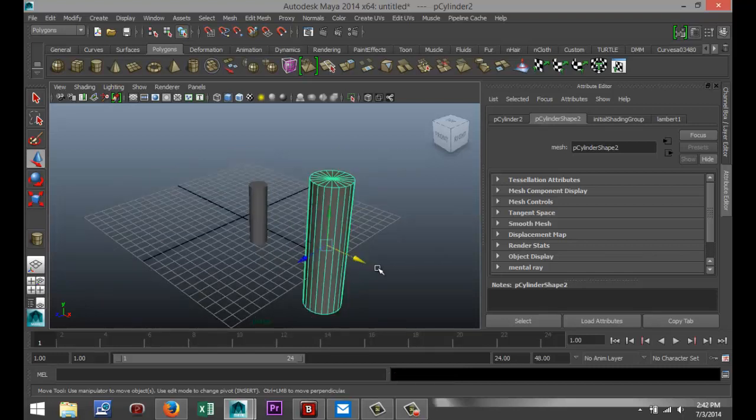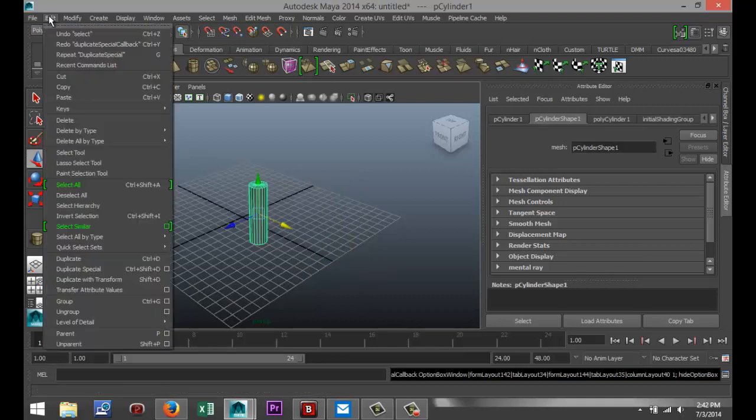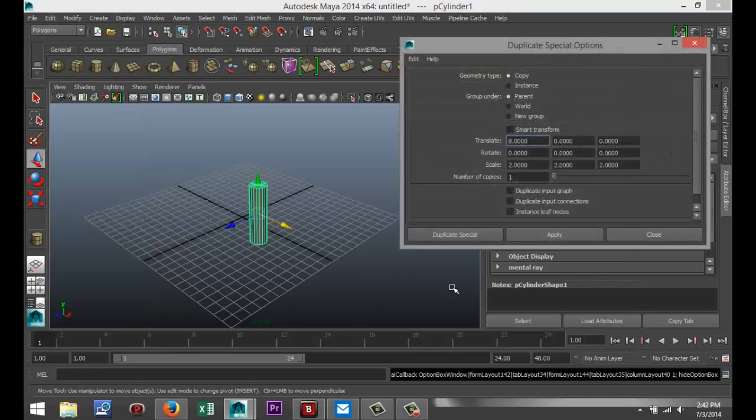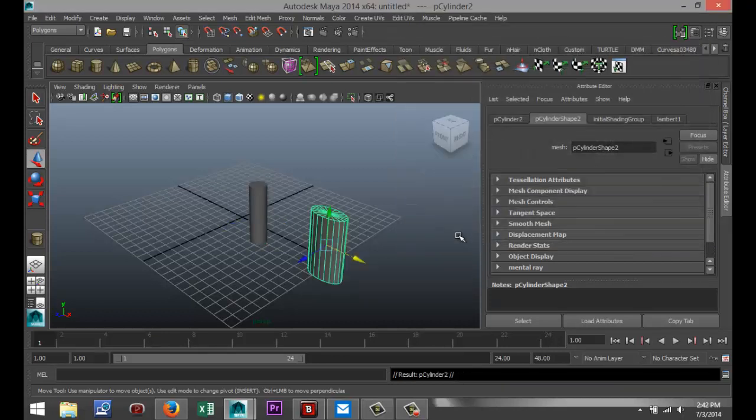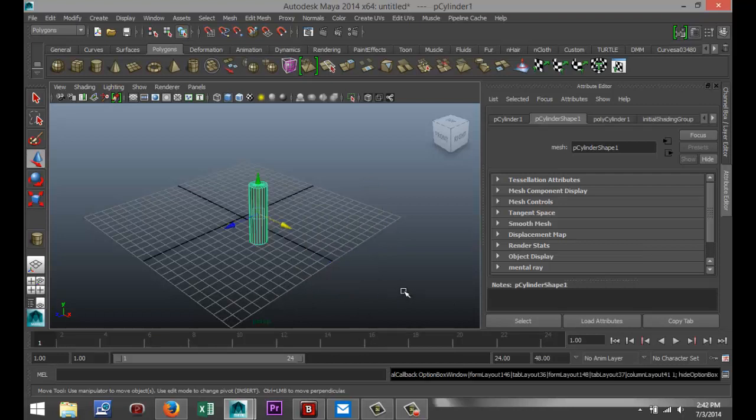Now, the neat thing is, Control-Z to go back. Edit, Duplicate Special, and Option Box. You don't have to change all the values. We'll leave this scale at one, leave that scale at one, and I want that one to duplicate by two. So what you see is, only in this axis is it duplicated by two. The height is the same. This thickness is the same. It'll only change that one.